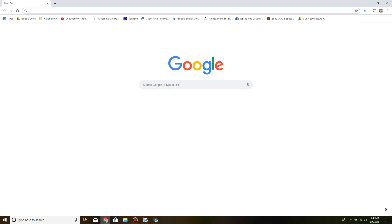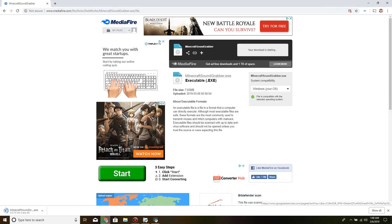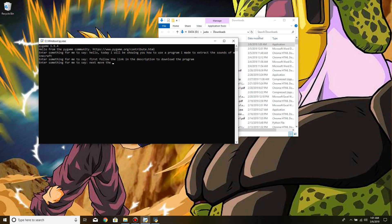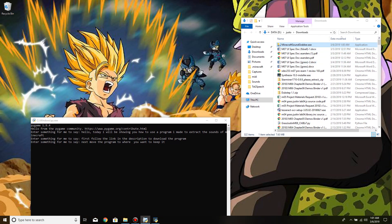First, follow the link in the description to download the program. Next, move the program to where you want to keep it.